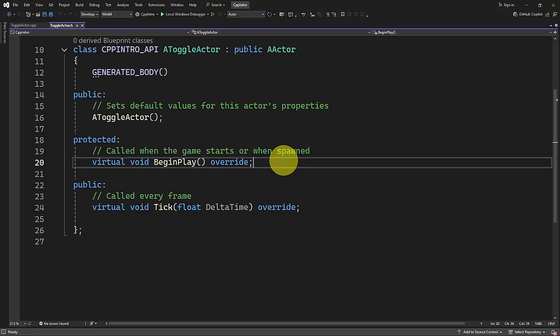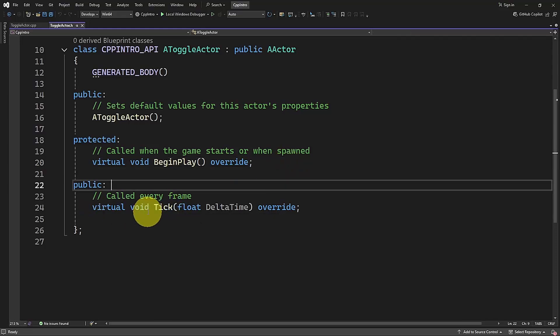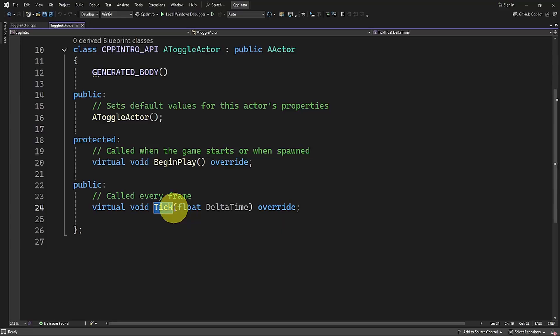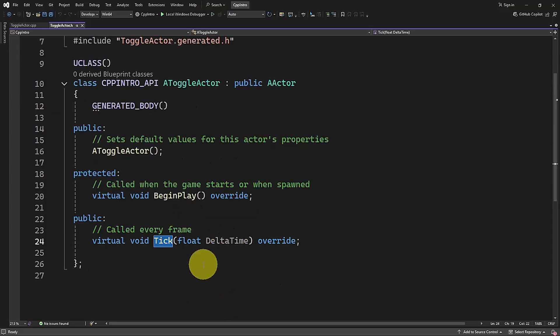If you have used other editors like Unity, BeginPlay is like the Start function. We also have the Tick function, which is like Update in Unity. But don't worry if you haven't used Unity before — this method is called every single frame in our game. It's very useful when we want to update our actor's state each frame, and with this we can also measure the time.